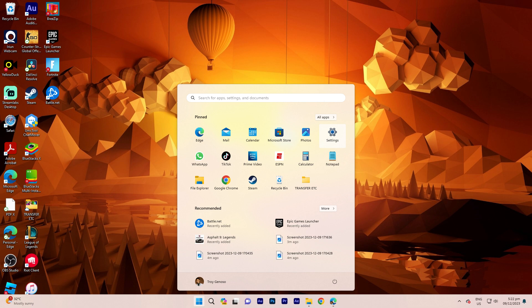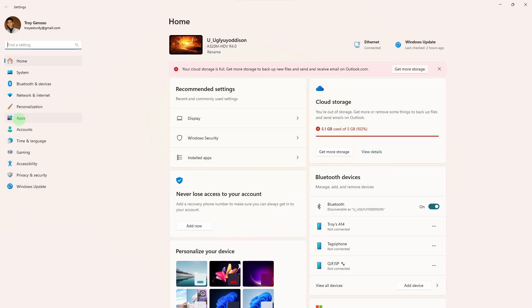Alternatively, you can press Windows Key plus I to open Settings directly.